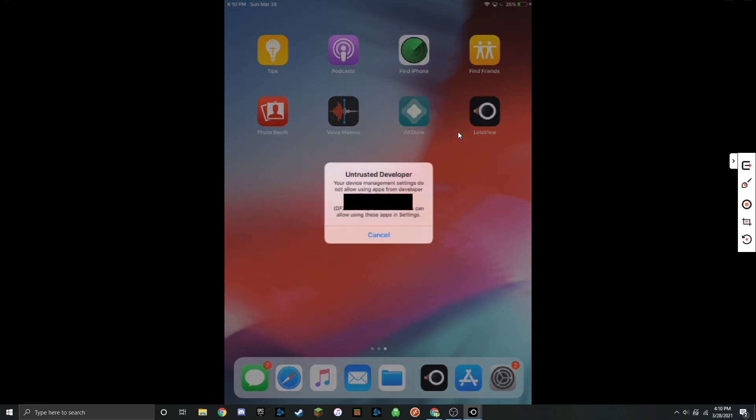If you go and try to open it up, it's going to say it's an untrusted developer. All this means is that you haven't trusted your profile yet in settings. I'll show you guys how to do that.